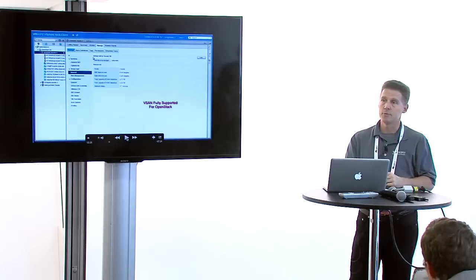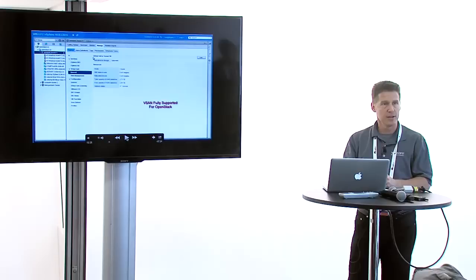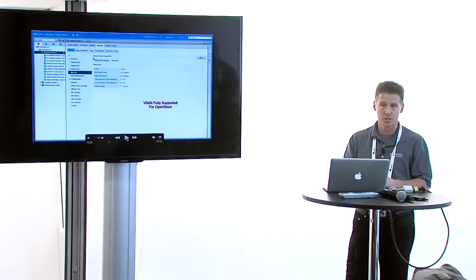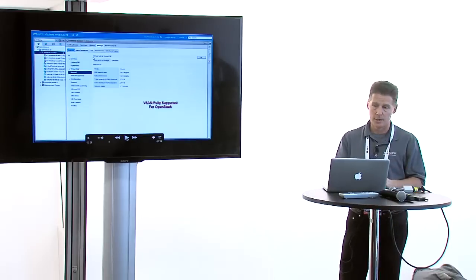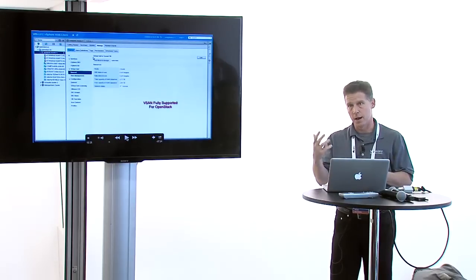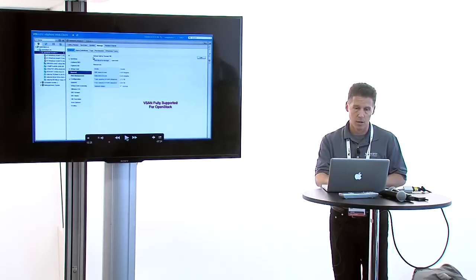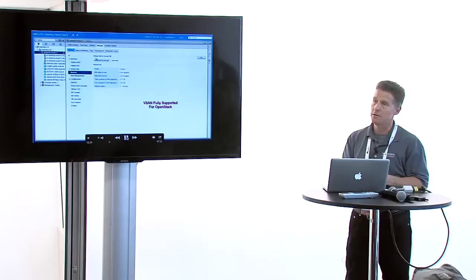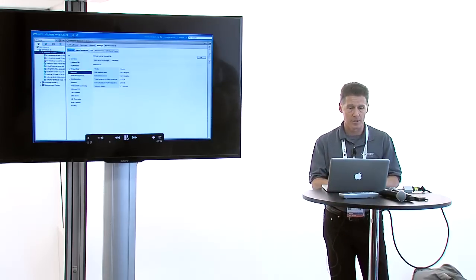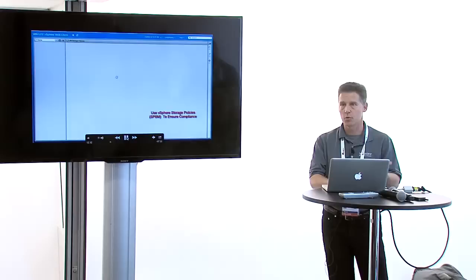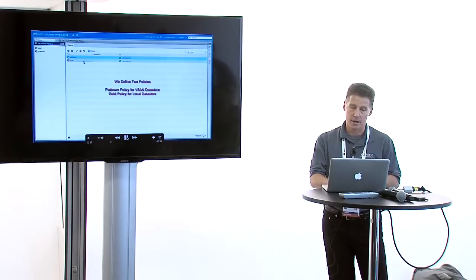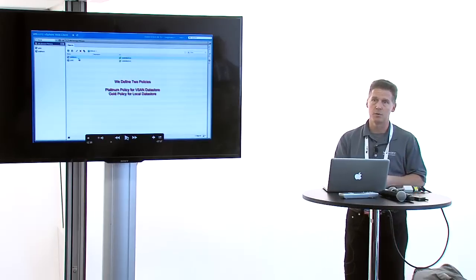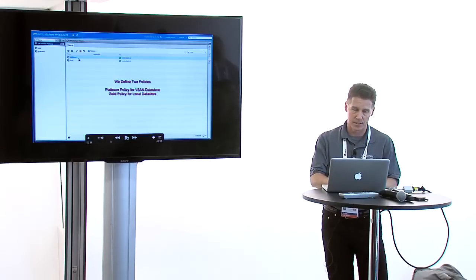You saw Arvind place the management VMs on vSAN during the install. vSAN is our converged storage infrastructure - lets you combine SSDs and spinning disks together. That's available for not only the management components but also the tenants. We enable vSAN, you can see it's enabled here. But beyond just using vSAN, we also support storage policy-based management.